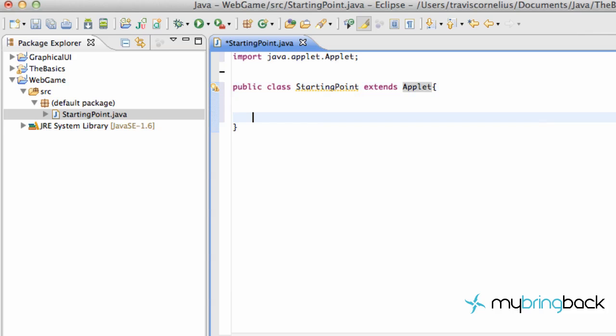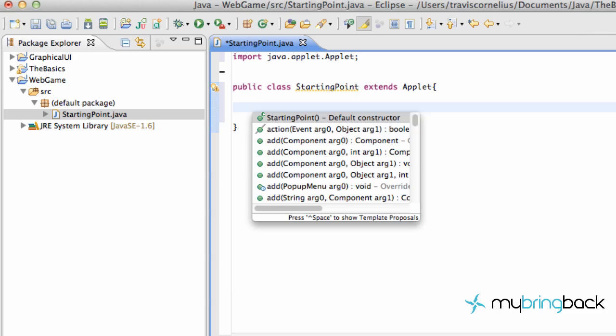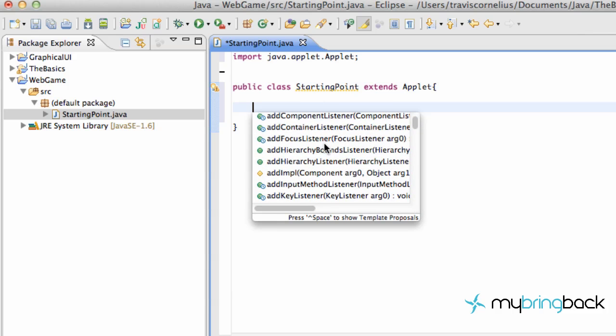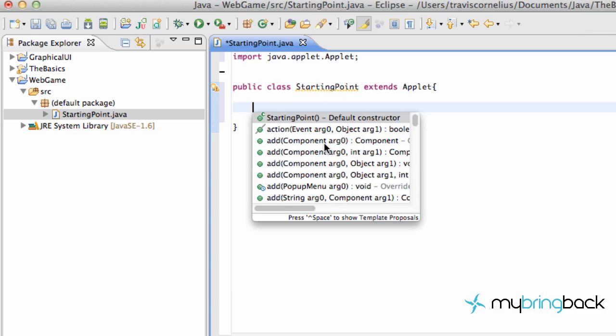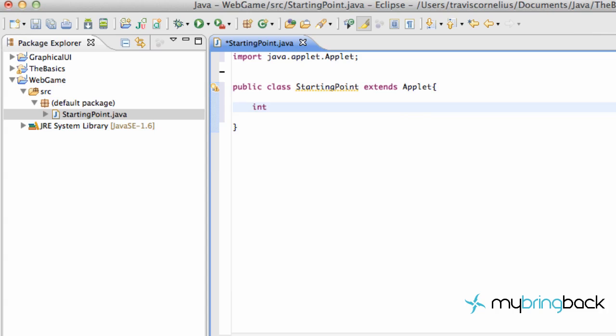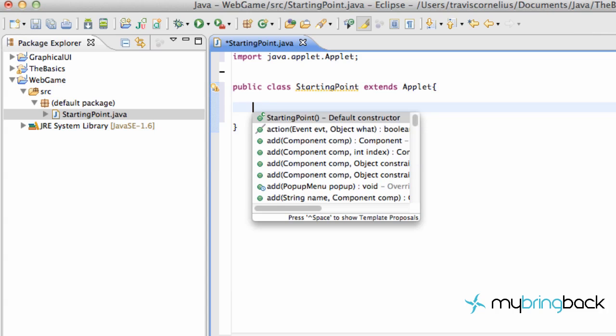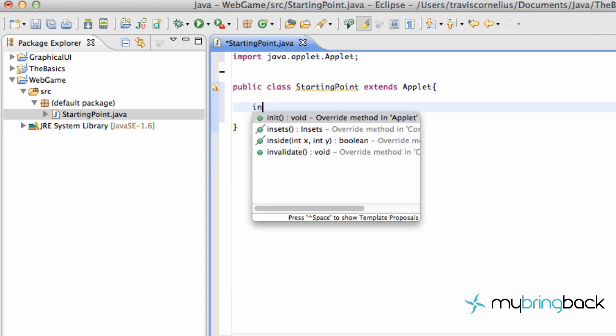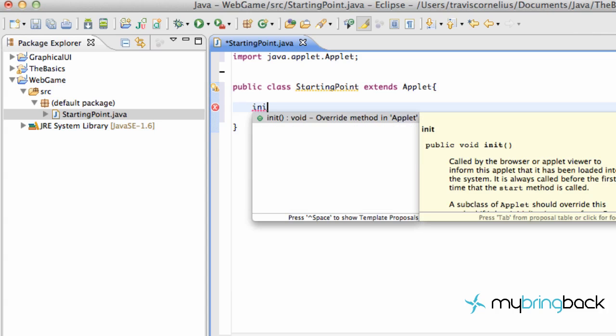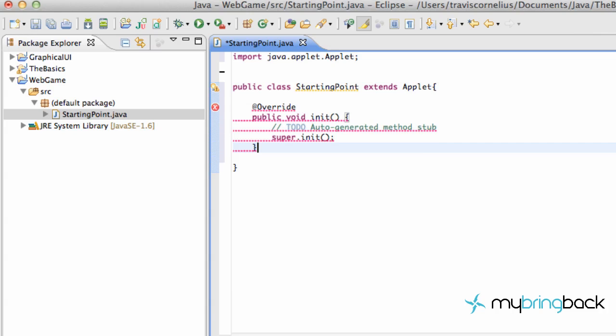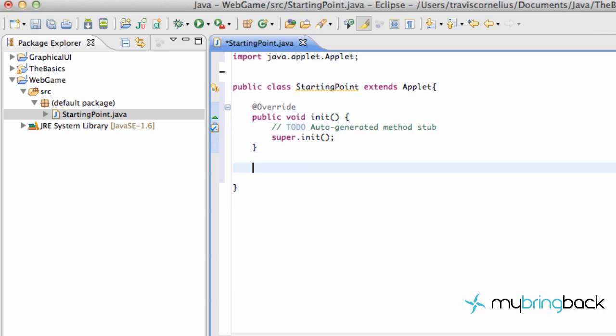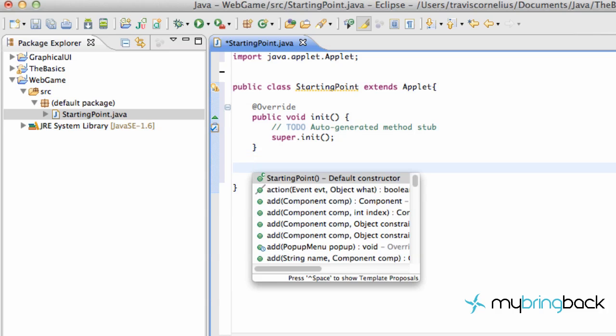The first thing we're going to do is go within our brackets of our starting point class. We're going to hit Control Space, and we have some methods that we can use. And the first method we're going to use is called Initialize, Control Space, Init. And that's basically what's going to be called the first time this applet's ever been browsed or called upon.